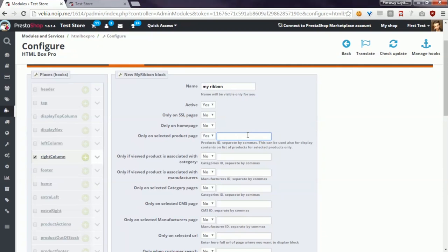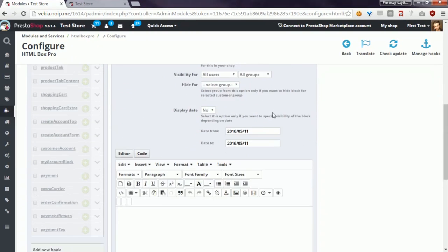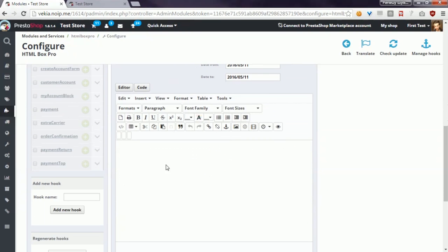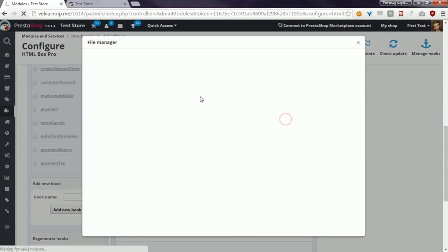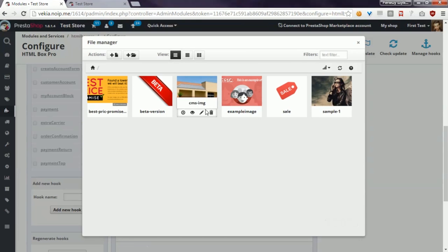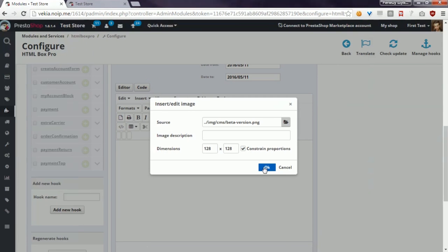It will be for example product IDs 5, 2, and 1. Then in contents window, I have to add image that will appear as a ribbon. For example, it will be this kind of ribbon.